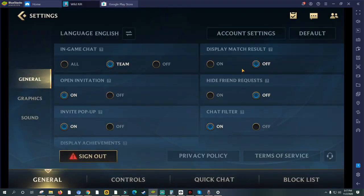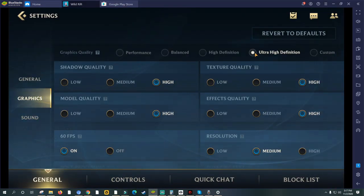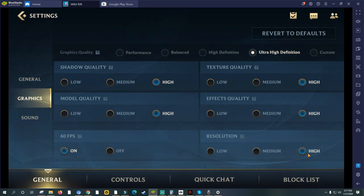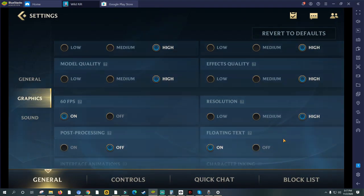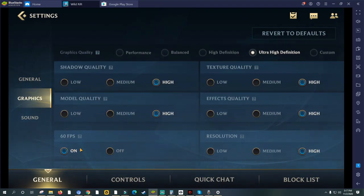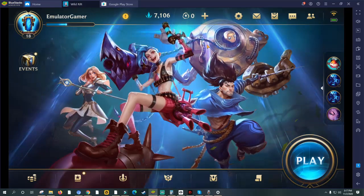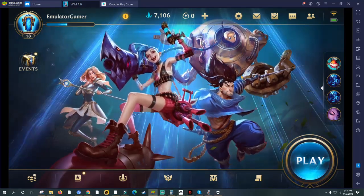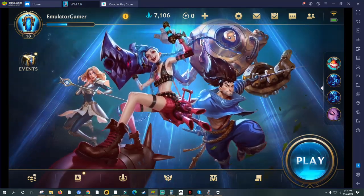Once the game is installed, go to your settings and go to Graphics. You can set it to Ultra High Definition — make sure your resolution is on High in order to play at a better resolution. You can make any adjustments you want as long as your computer can handle it.